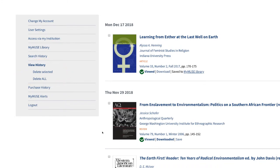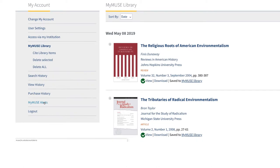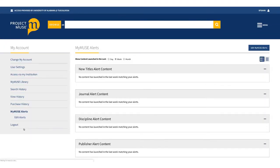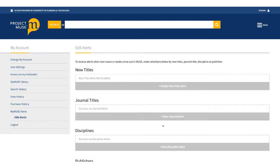Finally, in the MyMuse library you can track new content in your research area by setting up alerts. Select MyMuse Alert in the left-hand menu. You can enable alerts for new titles, journal issues, content in a discipline, or from a publisher. Select Edit Alerts in the top right and then Enable New Alert under the type of alert you want to set up.